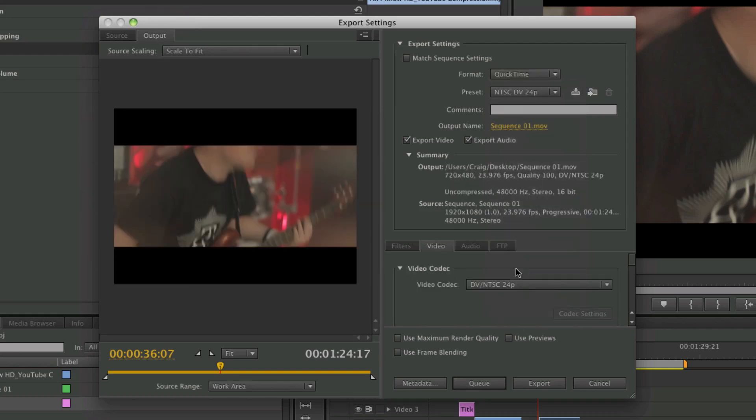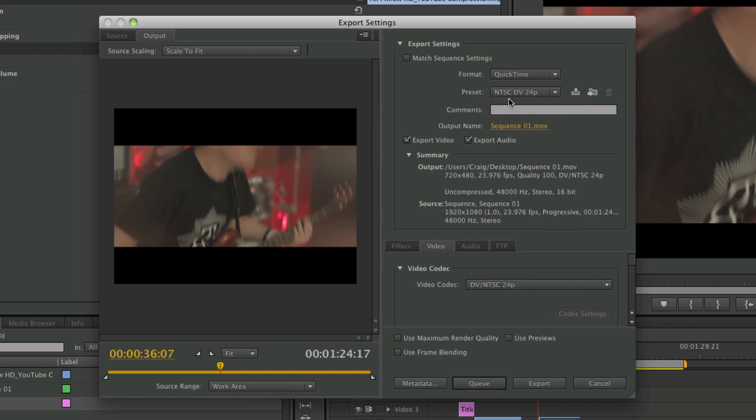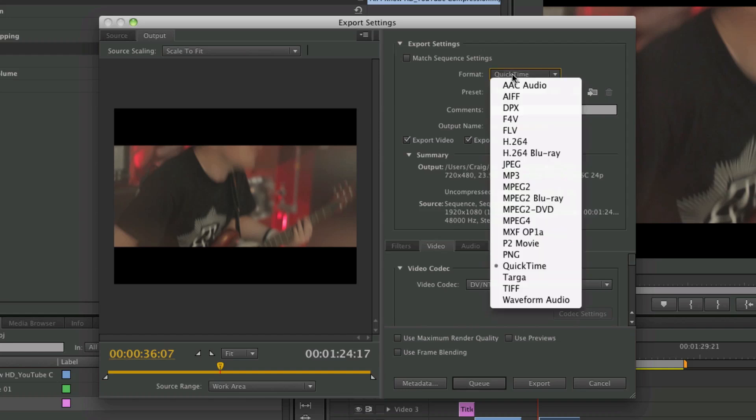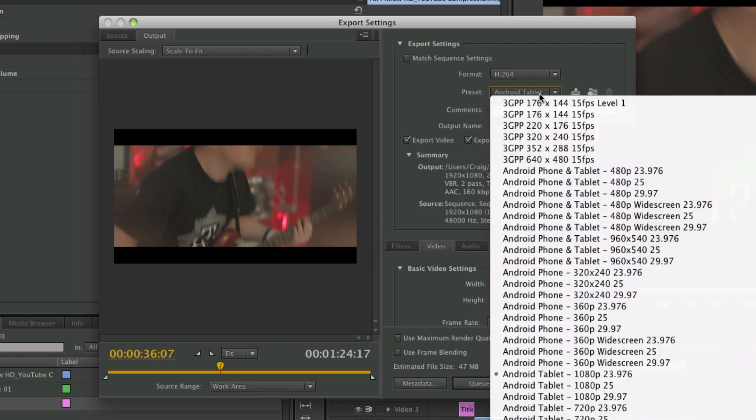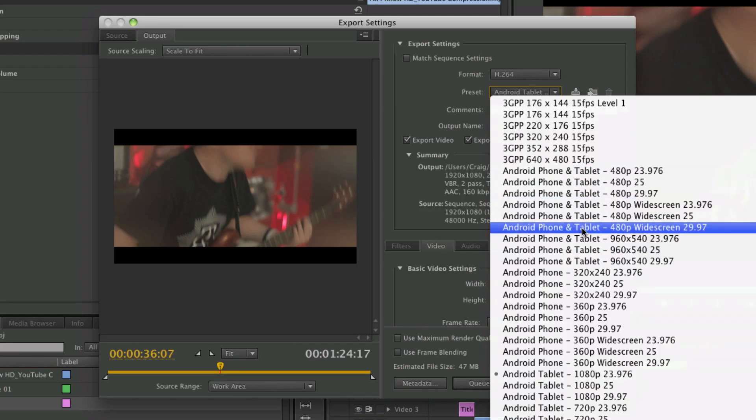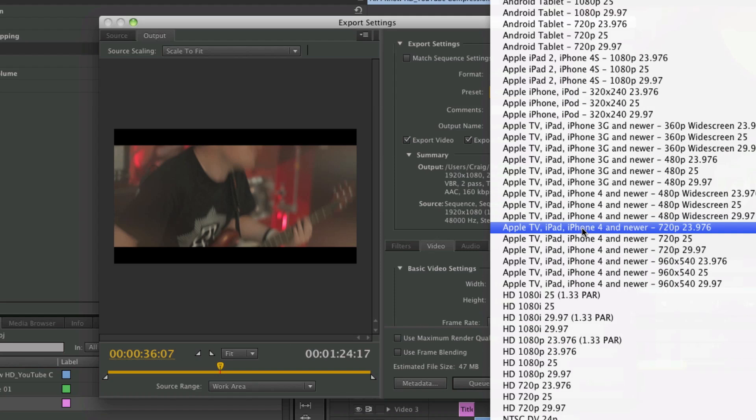Before in the last video we looked at QuickTime export and stuff like that. Now I always use H.264 to export for YouTube. It seems to work good for me. In here it already has loads of presets you can use.